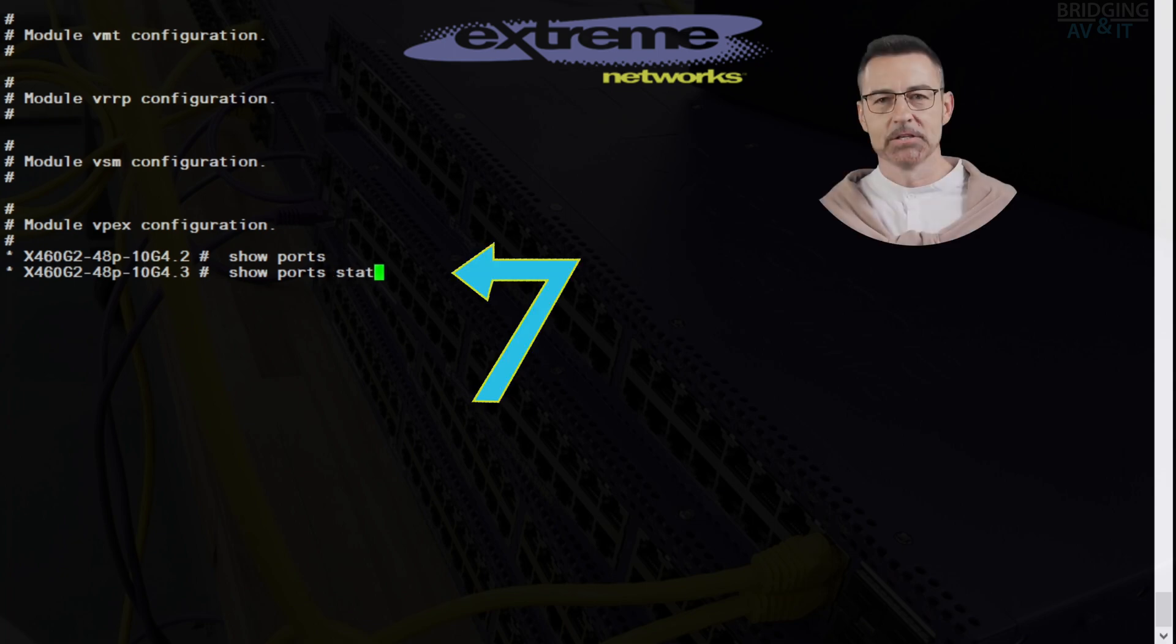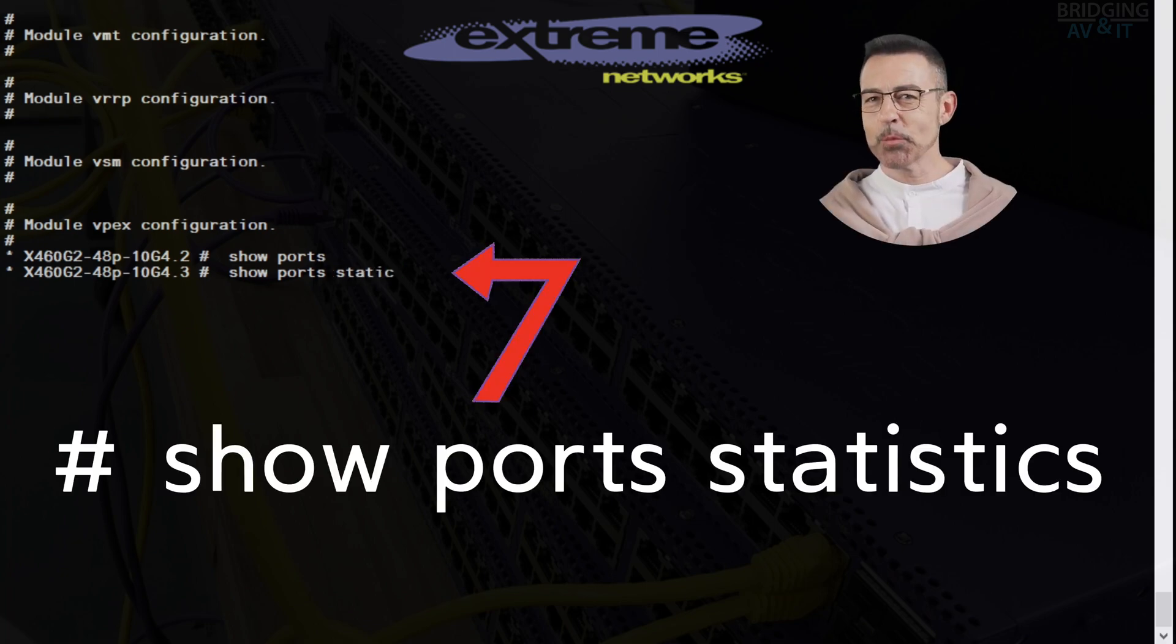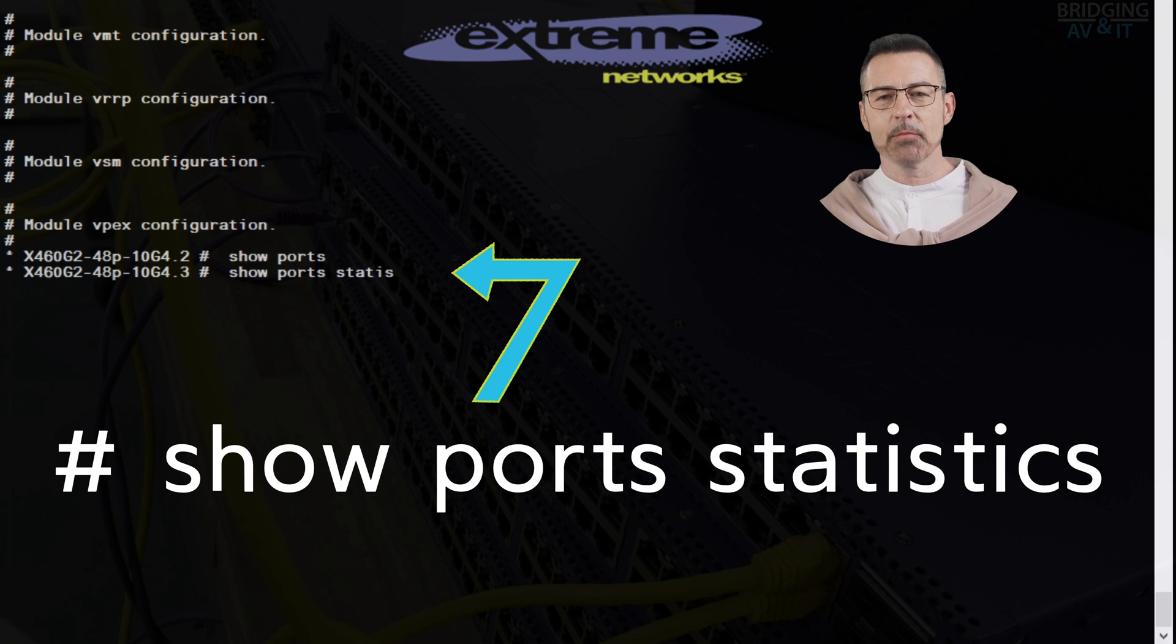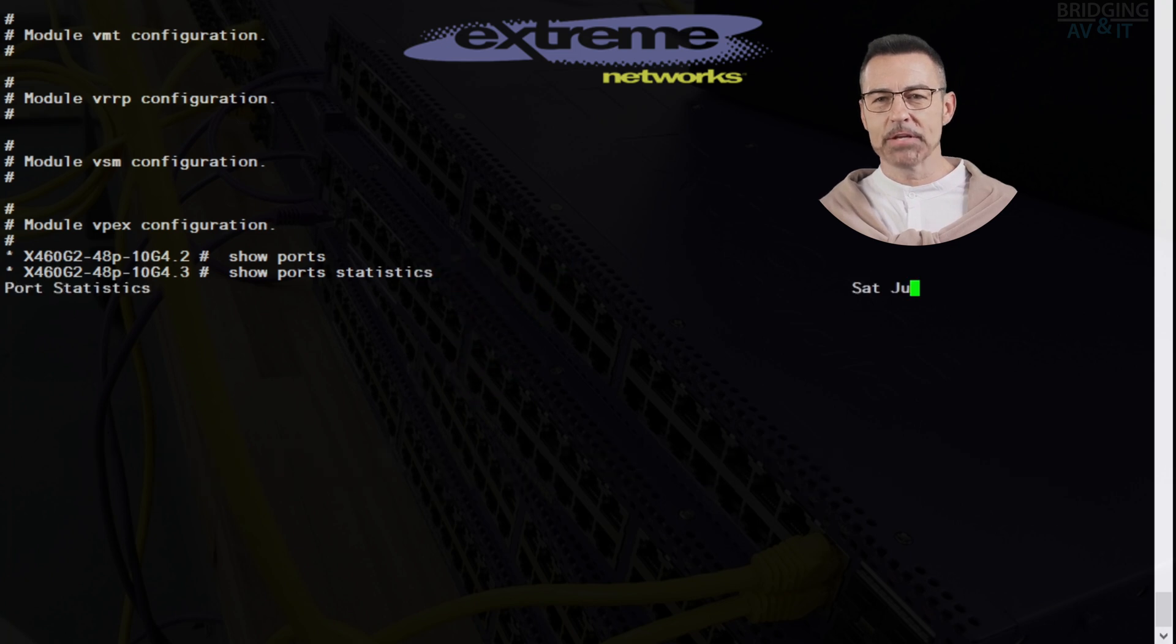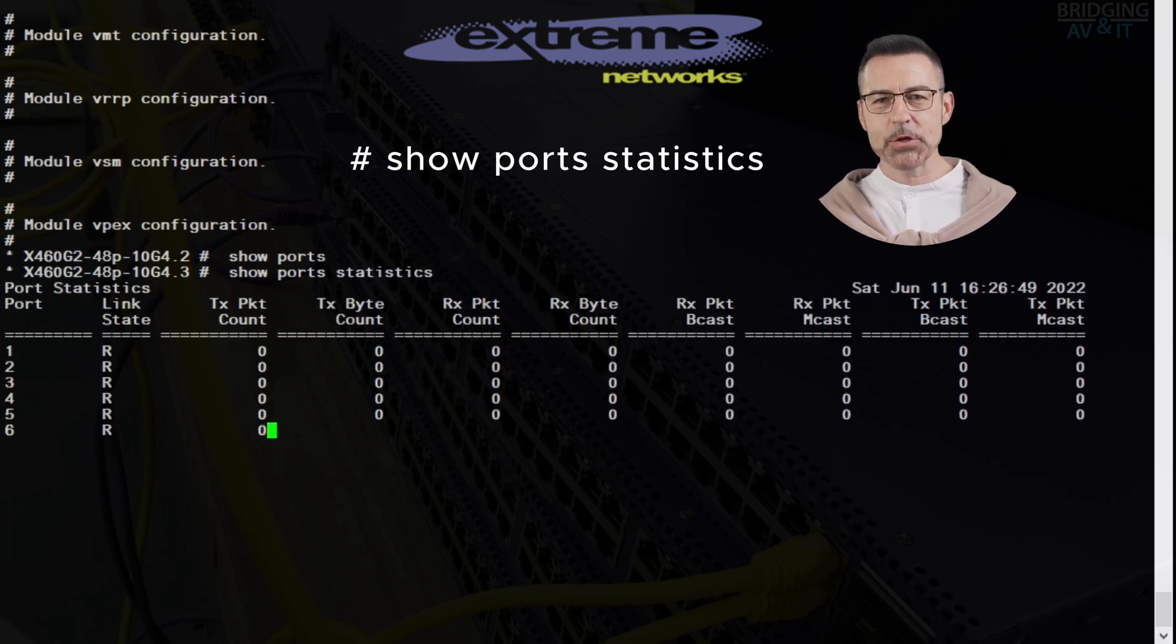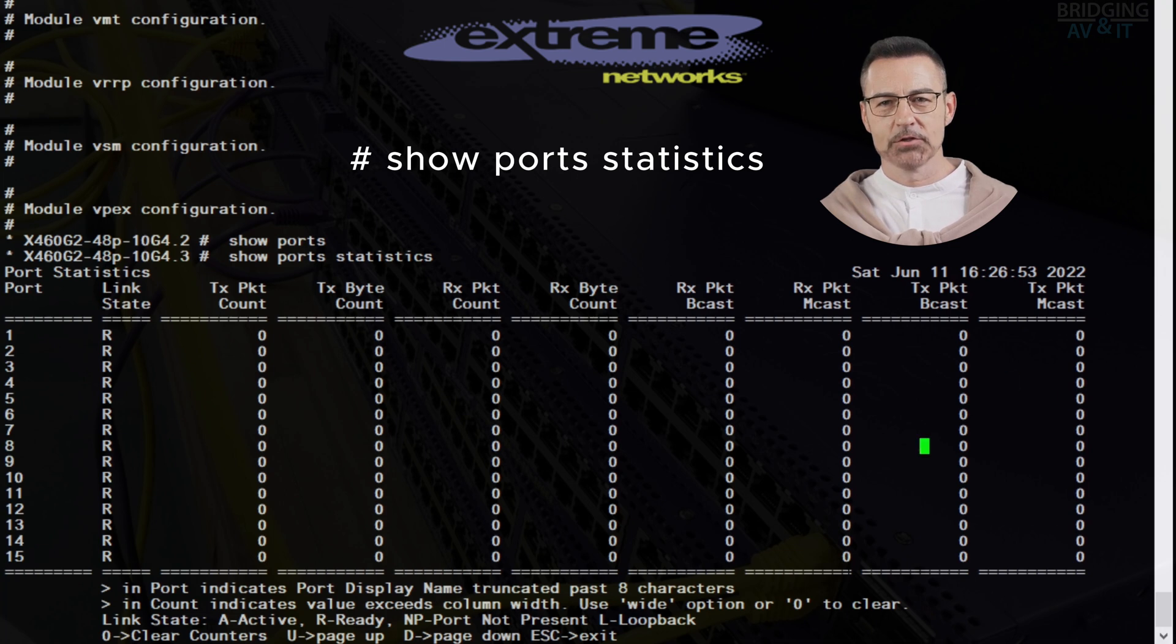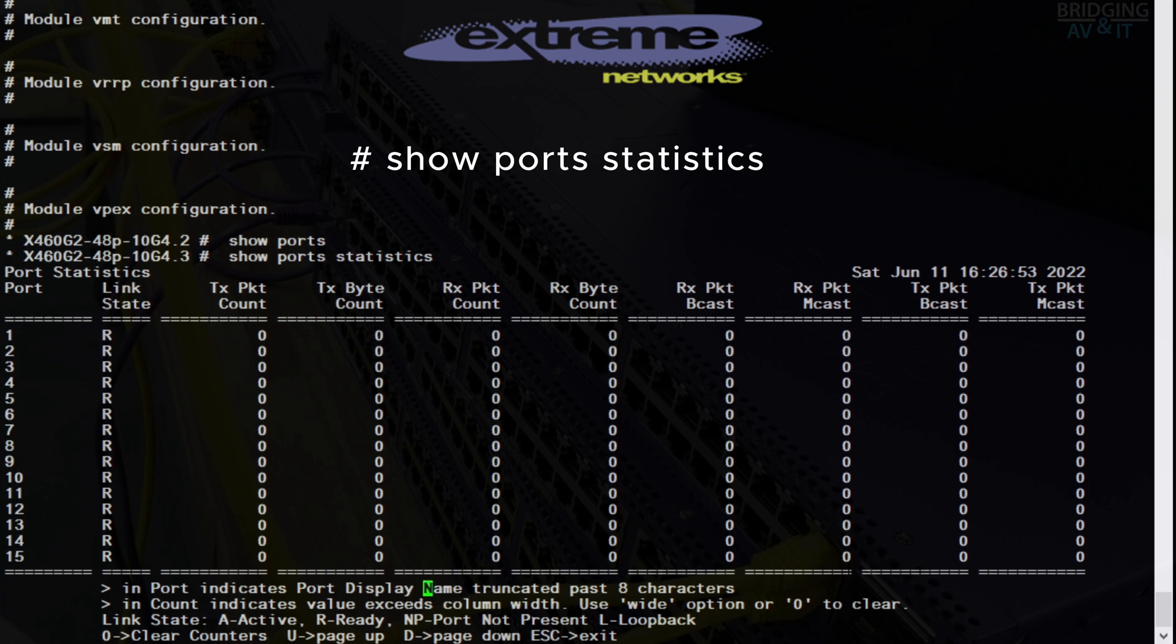The next command is show port statistics. This command shows you live port counter information, which can be used to detect, identify, and monitor the flow of traffic on your switch ports.